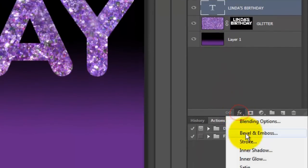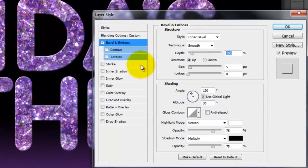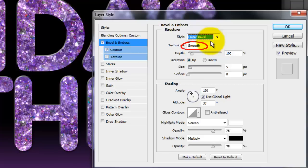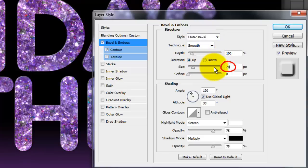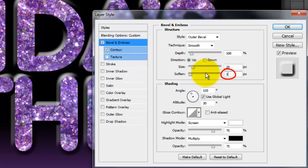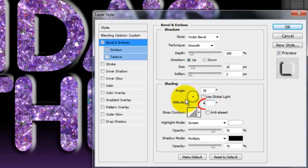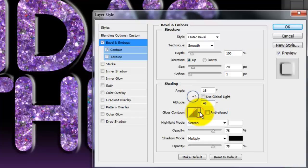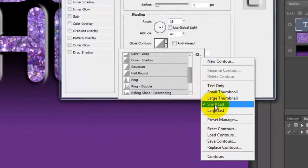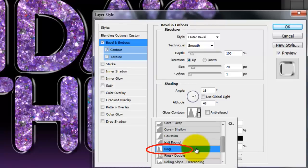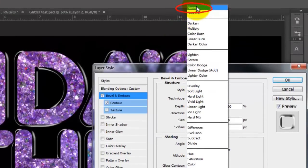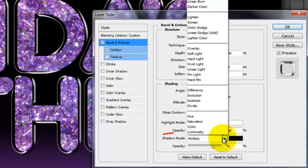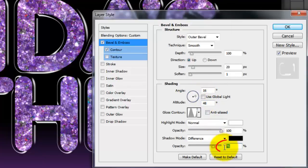Click on the FX button and choose Bevel and Emboss. Check Contour and make the Style Outer Bevel. The Technique is Smooth, the Depth is 100%, the Direction is Up, the Size is 20 pixels, and Soften it 1 pixel. Uncheck Global Light and make the Angle 16 degrees and the Altitude 48 degrees. Click on the arrow next to Gloss Contour and click on the Gear icon. Choose Small List and Ring. Make the Highlight Mode Normal and the Opacity 100%. Make the Shadow Mode Difference and its Opacity 30%.